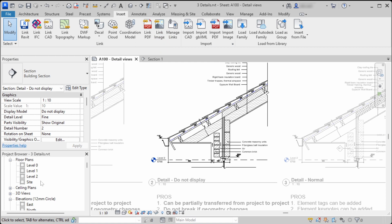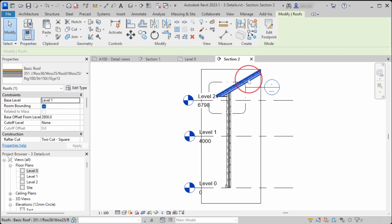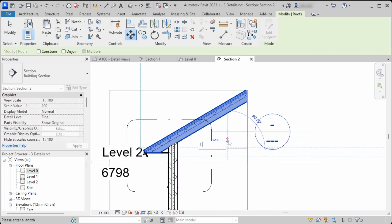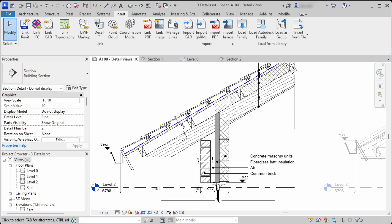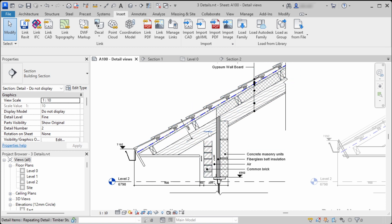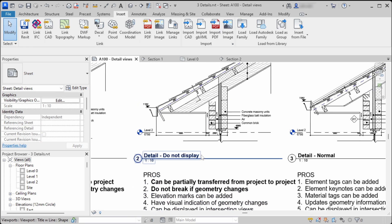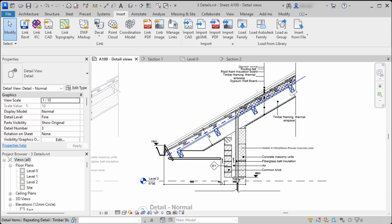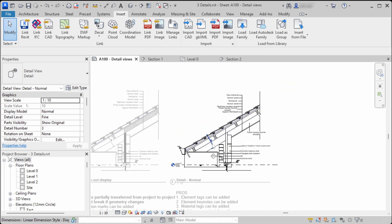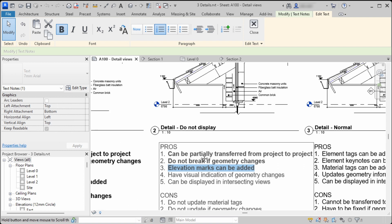Going back to the first file: the next advantage of the second method is that the callout detail doesn't break when we change the geometry. When we go to the section and move the roof up by 100, the detail drawing doesn't break and we don't have to fix anything — it stays the same because mostly there are detail elements that are not locked to model elements.